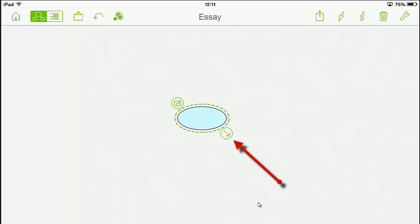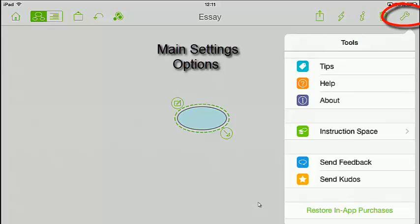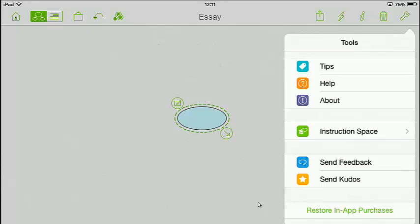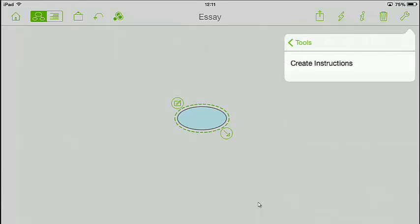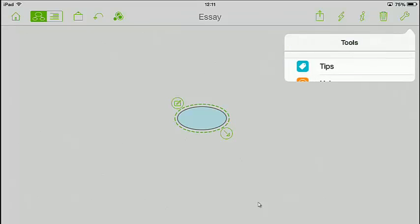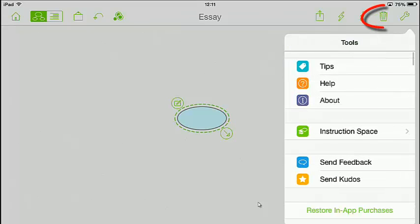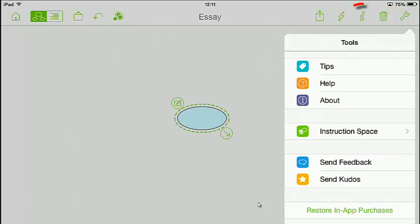The other thing I want to show you are the settings at the top, so you can get an idea of how they work. The top right-hand corner is the settings button - this will give you tips, help and about. You can also send back instructions for a quick look. The trash button is next to it on the left. Now the i-button is where you can do all your settings, like your colour settings.